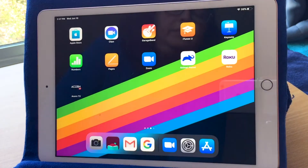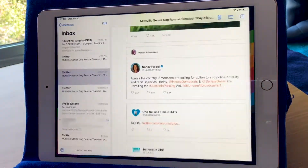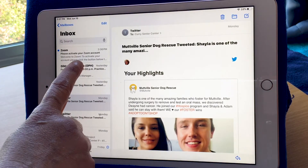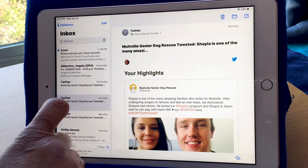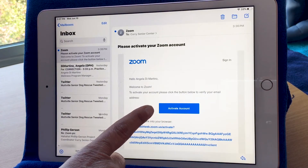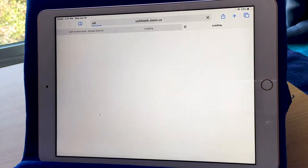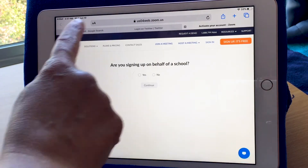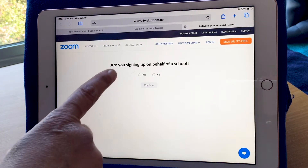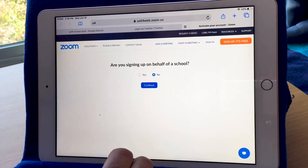I'm going to hit my home button and open my email. You'll see I have an email right here from Zoom that says 'Please activate your Zoom account.' I'm going to select that. In the email from Zoom, they want me to select a button to activate my account, so I'm going to press that. It takes me to a web page and asks me some questions — 'Are you signing up on behalf of a school?' I'm not, so I'm going to say no and continue.